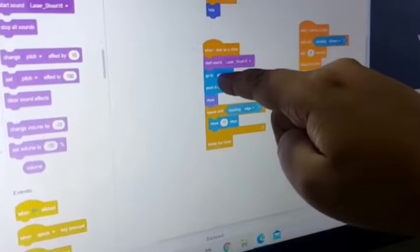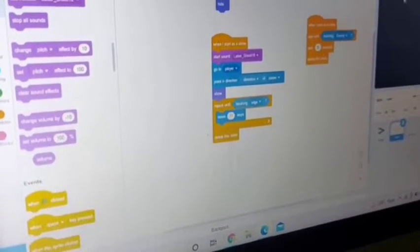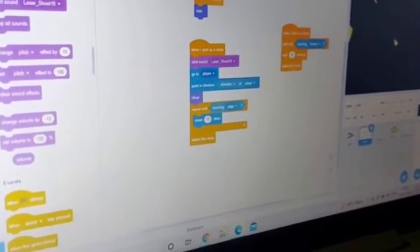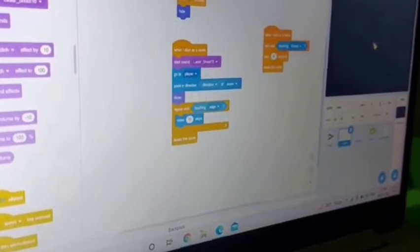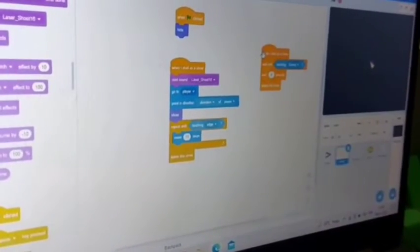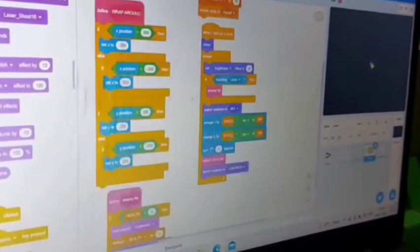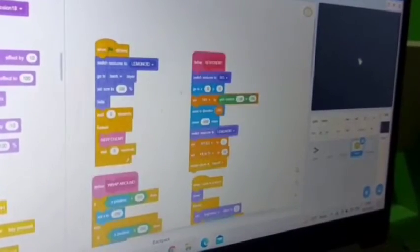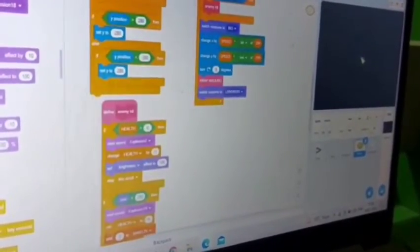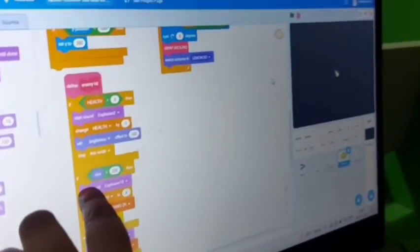For the laser, when the laser starts as a clone it plays the 'laser shoot' sound. The laser starts as a clone only when I use it to attack. For the enemy, I used explosion sounds when they are destroyed — 'Explosion 2' for the smallest ones, 'Explosion 18' for the biggest one, and 'Explosion 6' for the medium lemon.